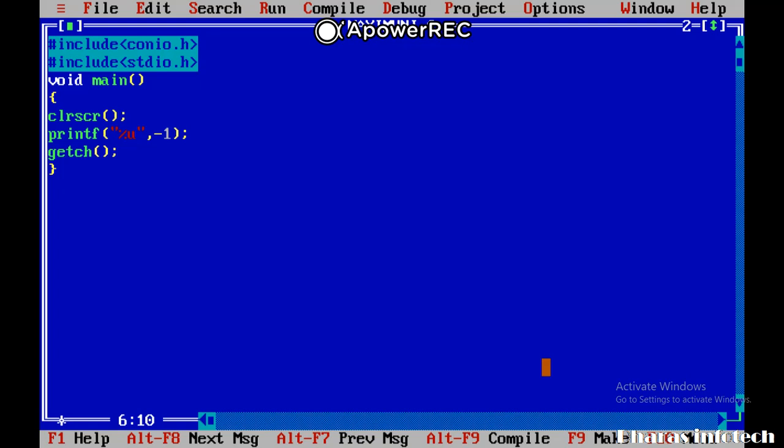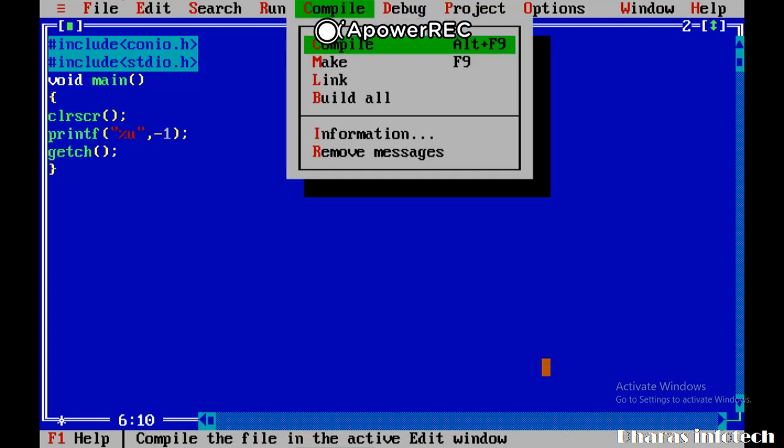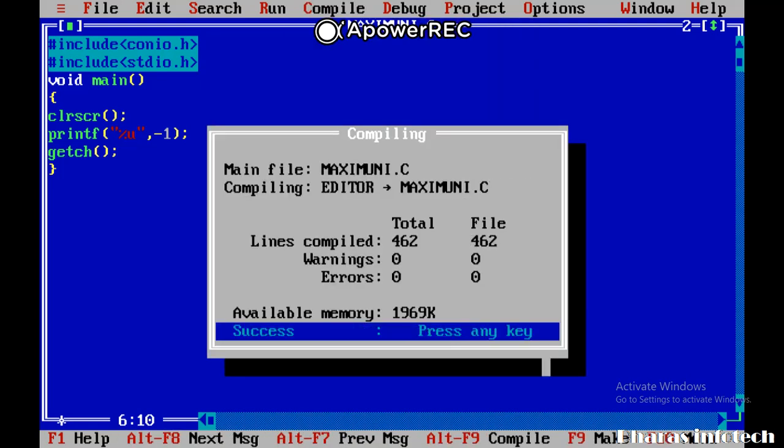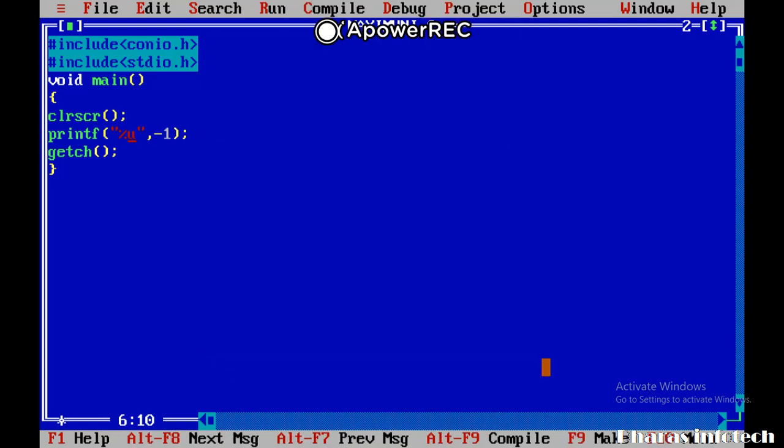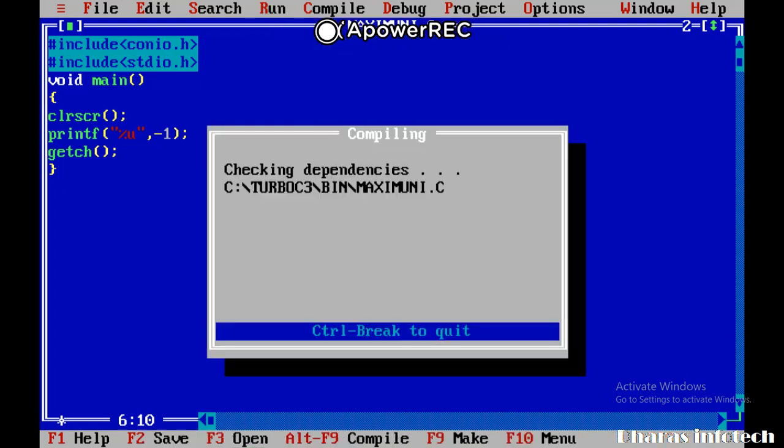Yeah, and this is our answer. Let's check. First of all, compile the program. It's error free. Now see the answer: 65,535. It's very simple.